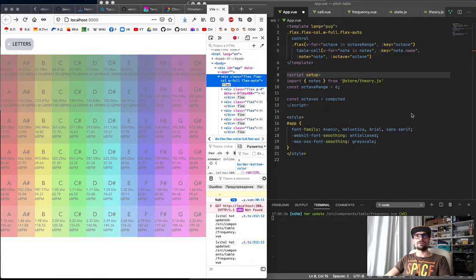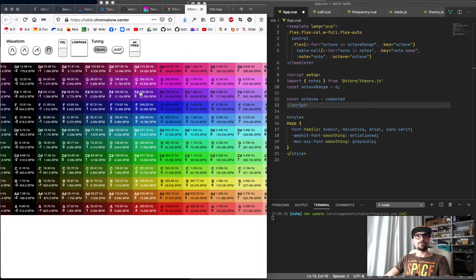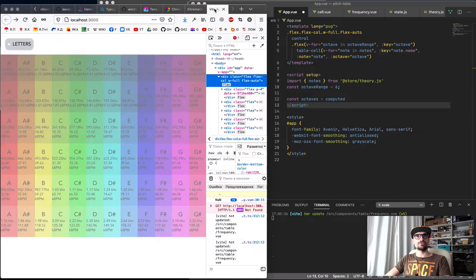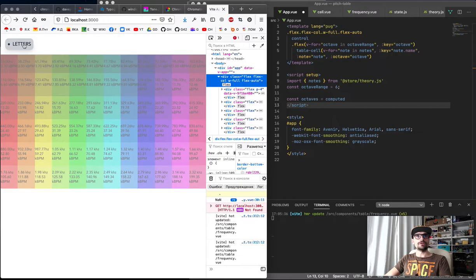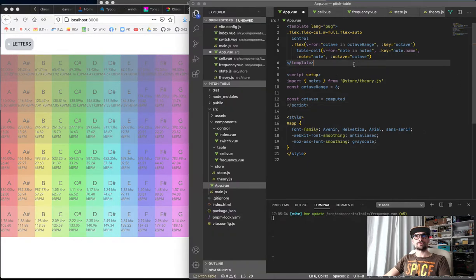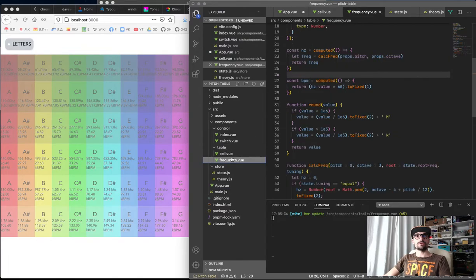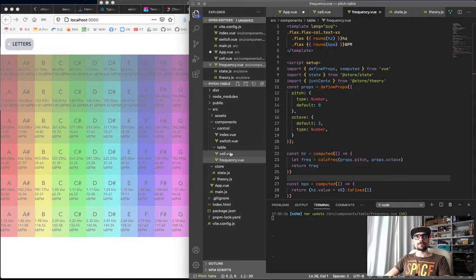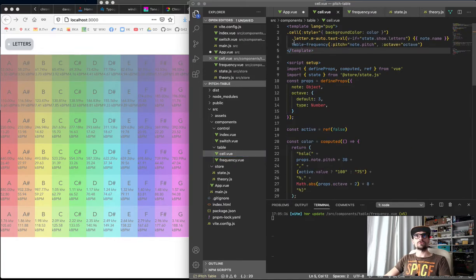It's part 3 and I'm rebuilding an app from my old experiments with Vue 2, with Vite and Vue 3. We've got the controls, we've got the table with cells, works pretty nice. And we've added the BPM and the frequency component. Here we can use the components that we've already used.